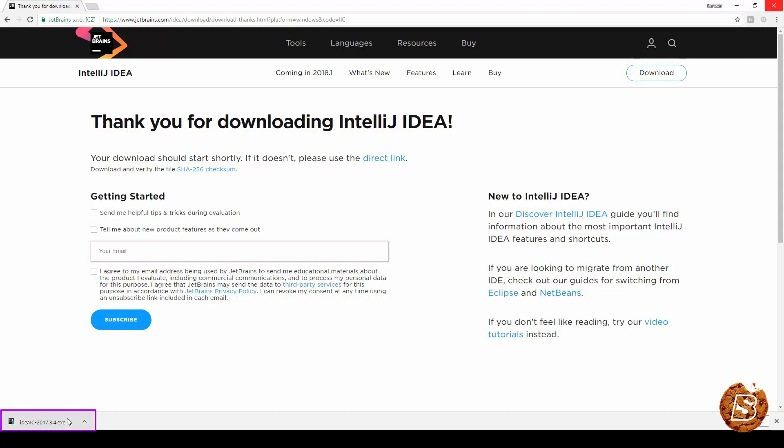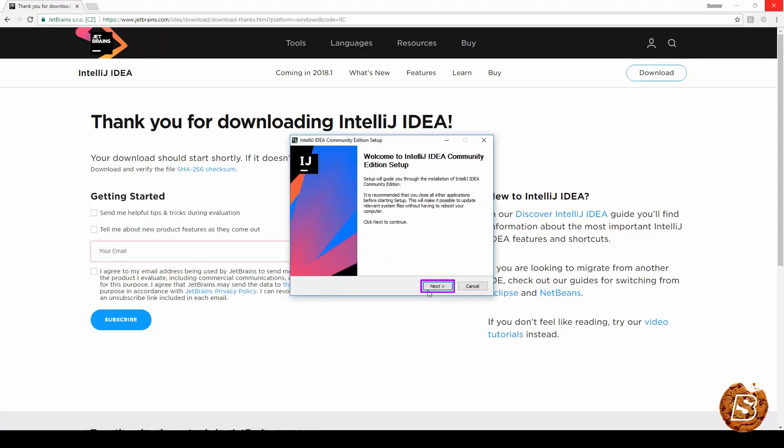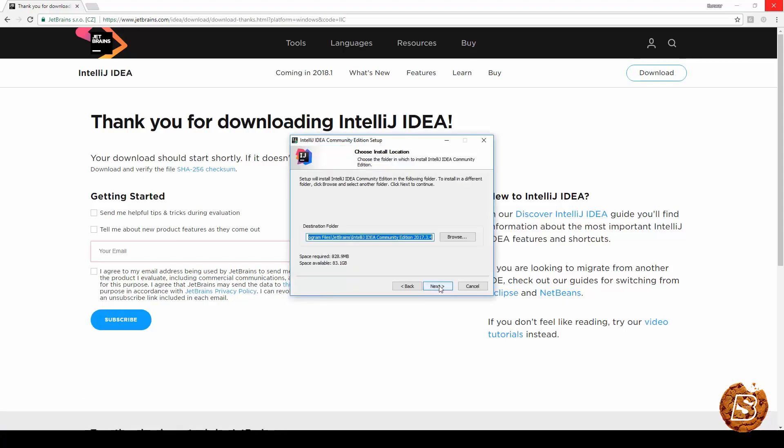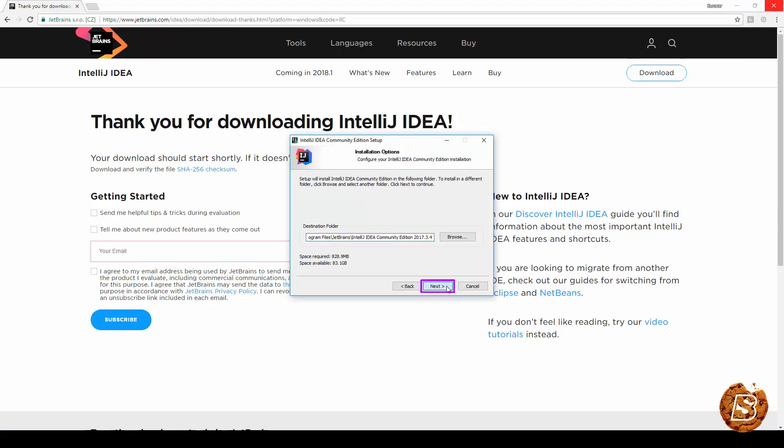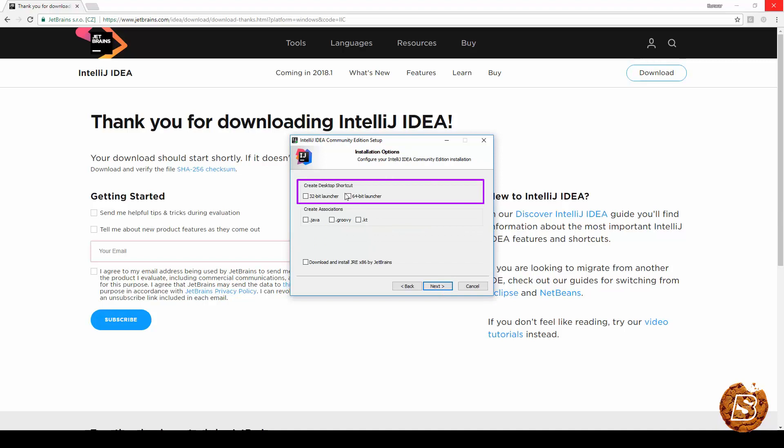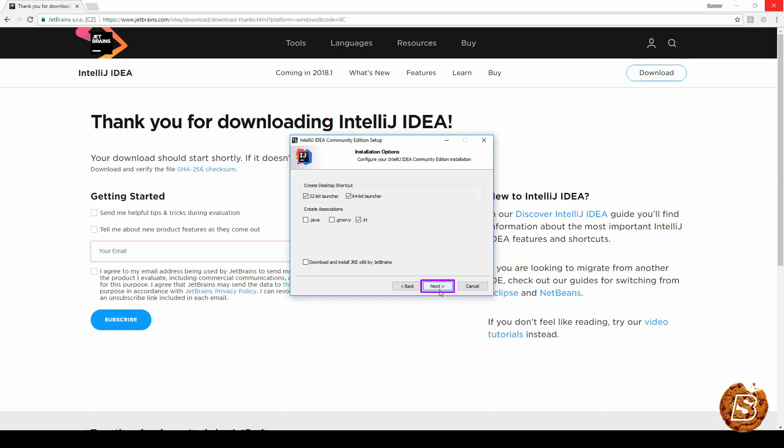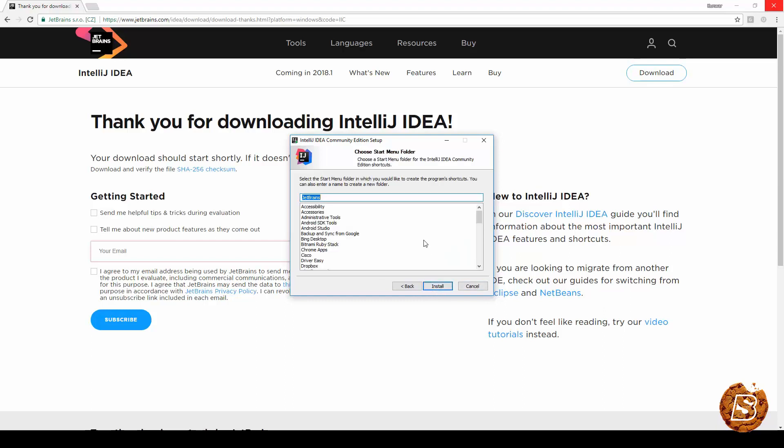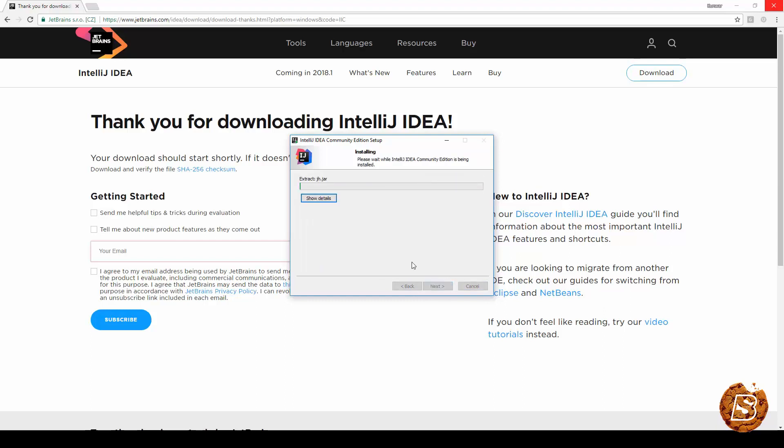Once it's downloaded just click on it and then you can click on next, and here you can choose the directory where you want to install it. Click next and here you can create shortcuts as well for 64-bit as well as for 32-bit and we can also have associations created for Kotlin. And you can then click on next and click install.